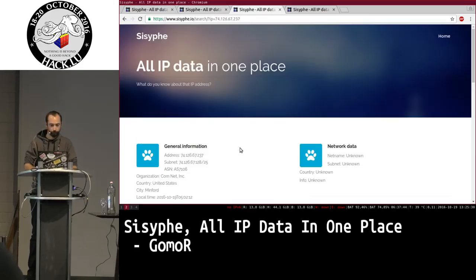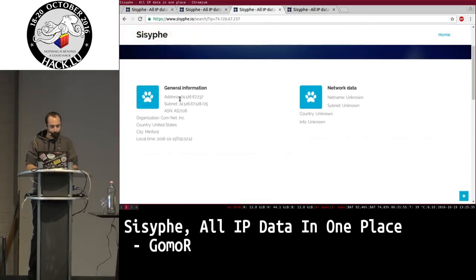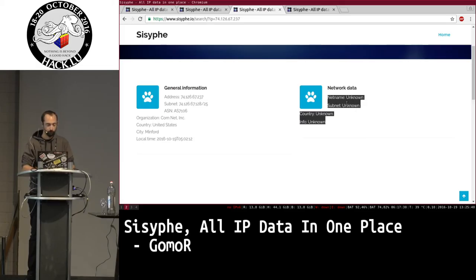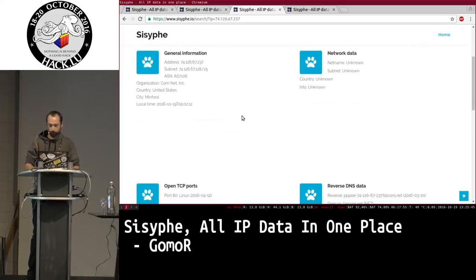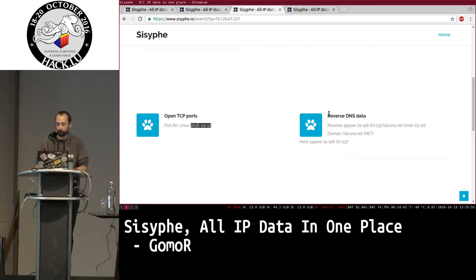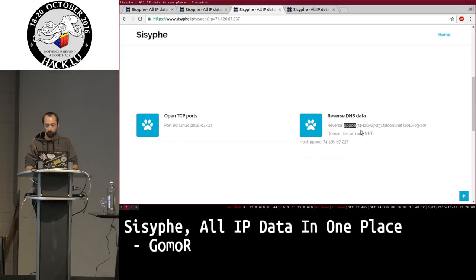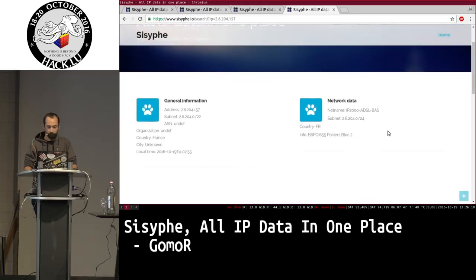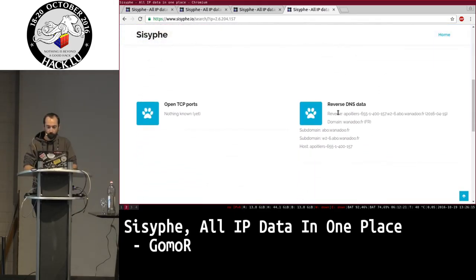Another example: this one is located in the United States, so there's no RIPE data — US organizations don't share network data freely. This one had port 80 open, and you can see it was a Linux operating system, last seen in April this year. You also have the reverse DNS data, which gives some information on the company behind the IP address, and whether it has been listed as a threat.